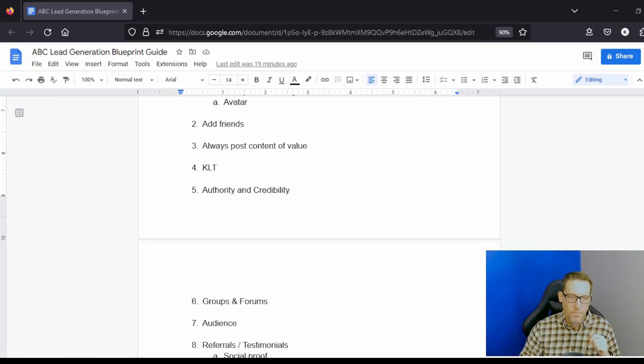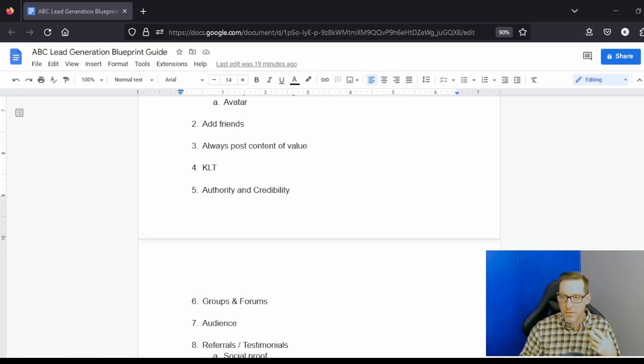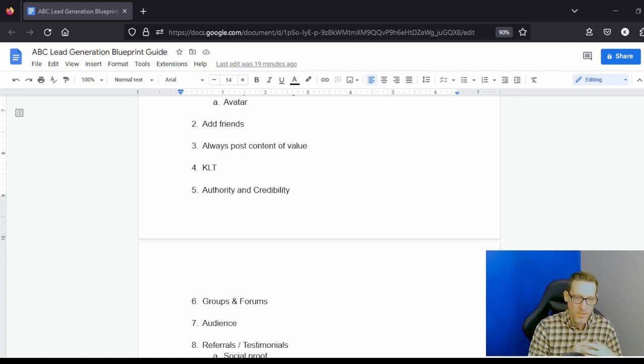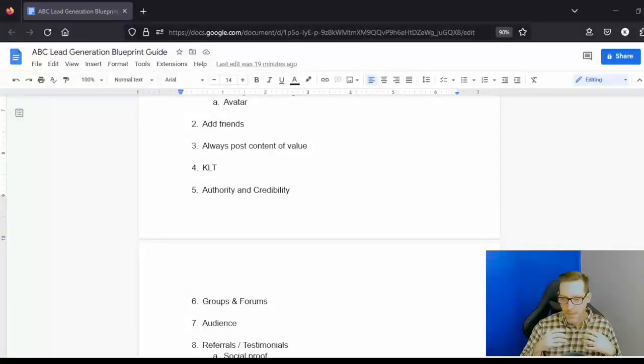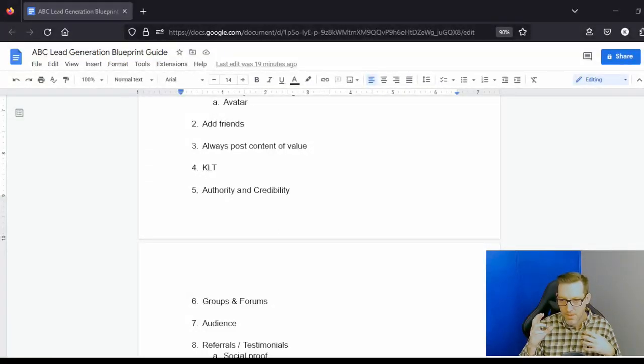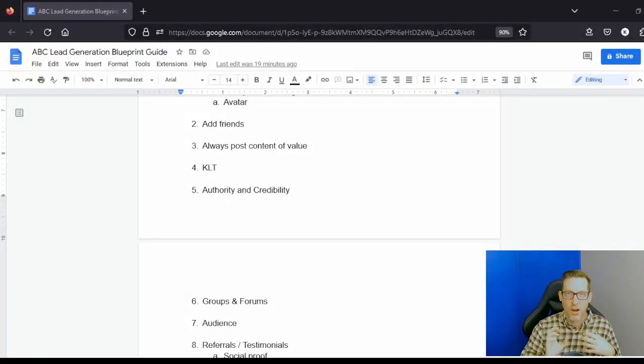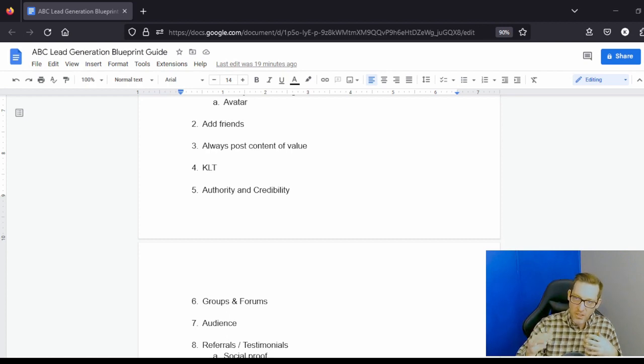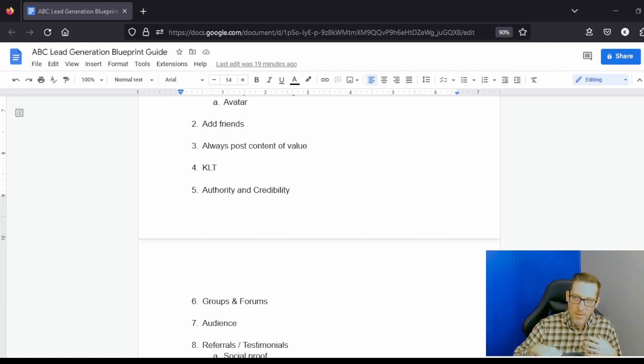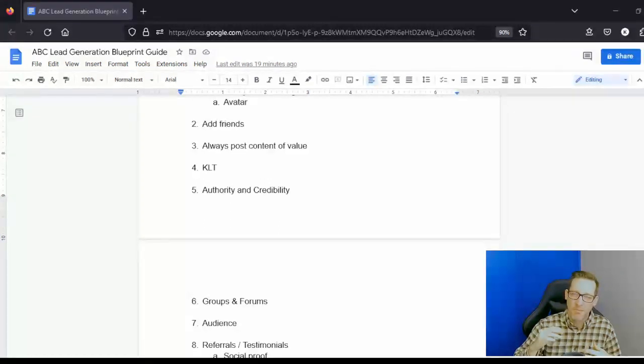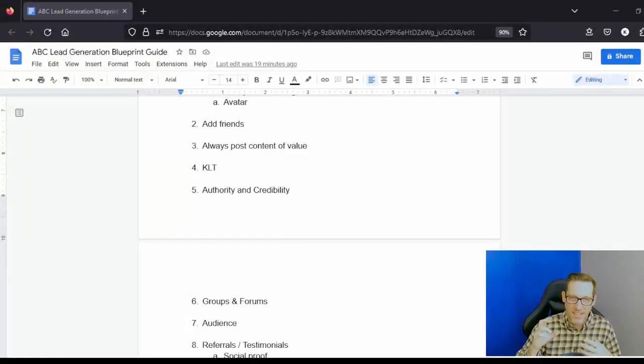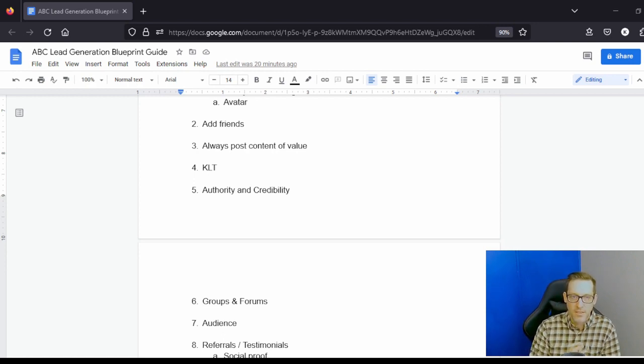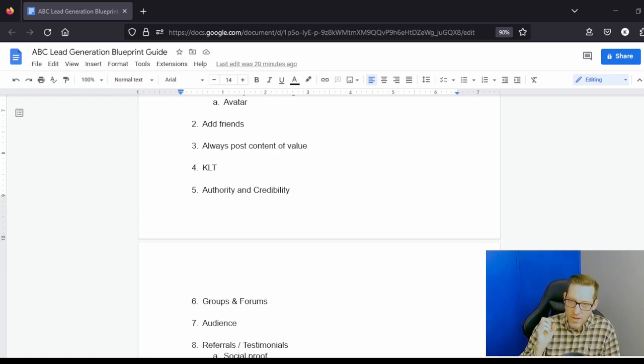One place you can go is, thinking of your product, you can go to places like groups or forums where similar competitors are selling the same thing, and you can look at who's the people in there with maybe the most pain that they're looking for a solution for that your product solves, and you can start building relationships with them.